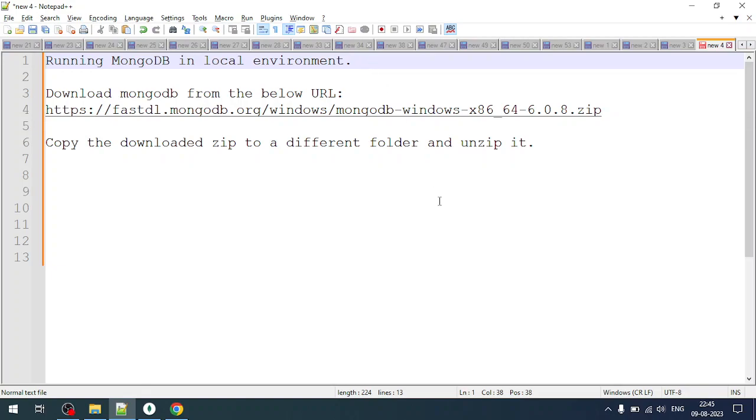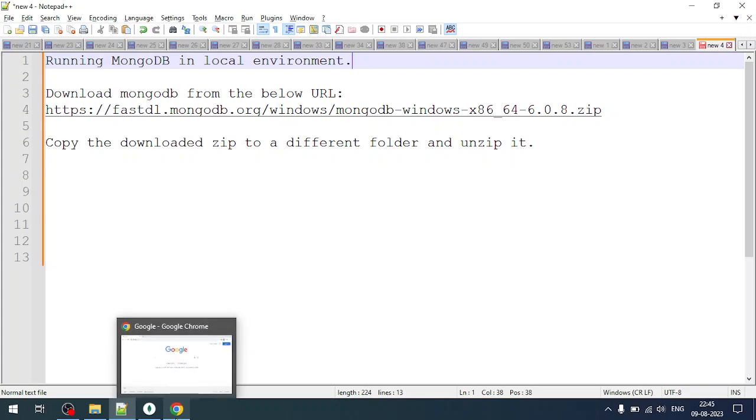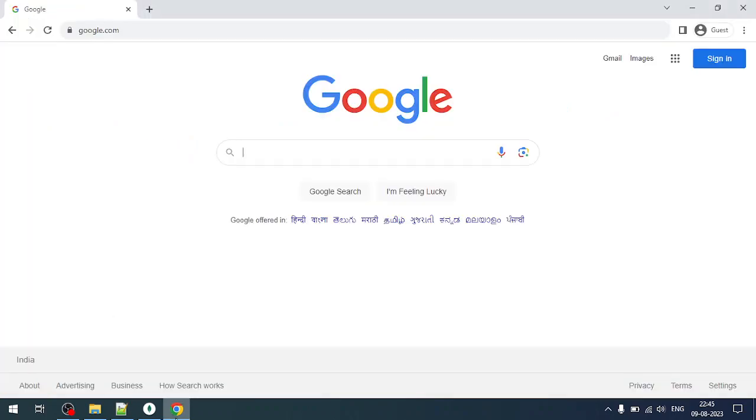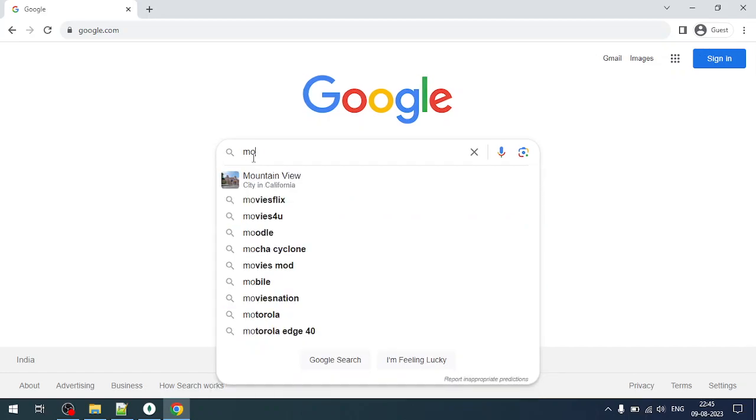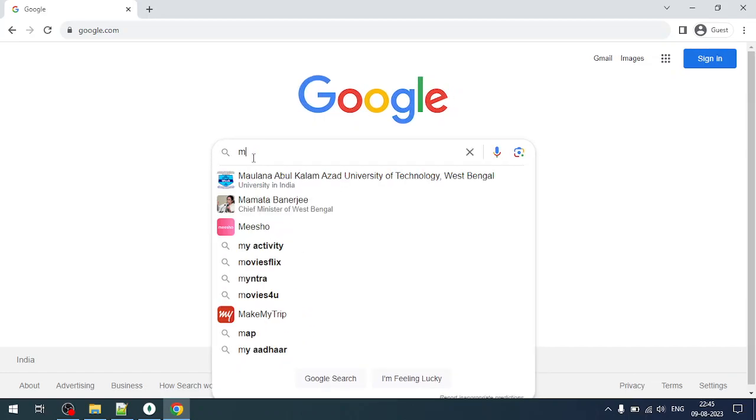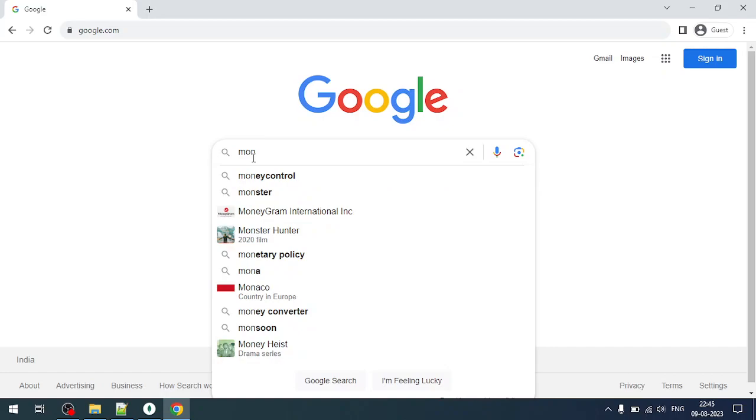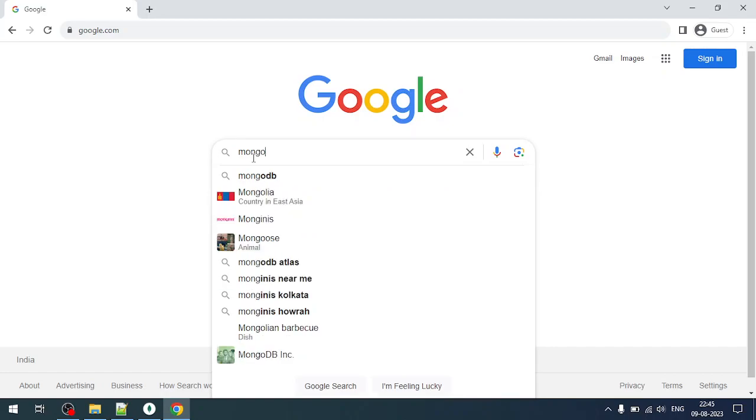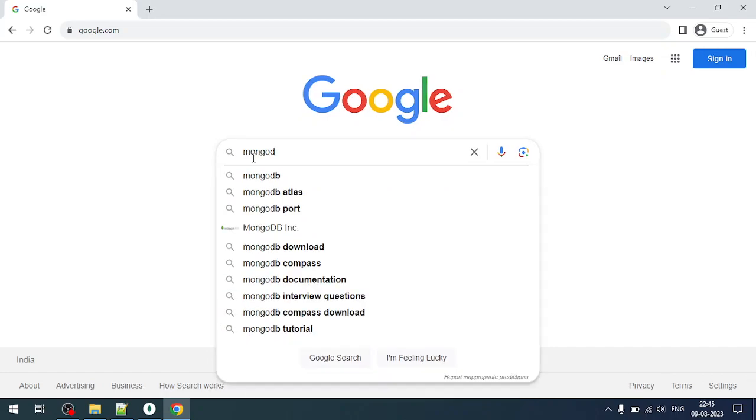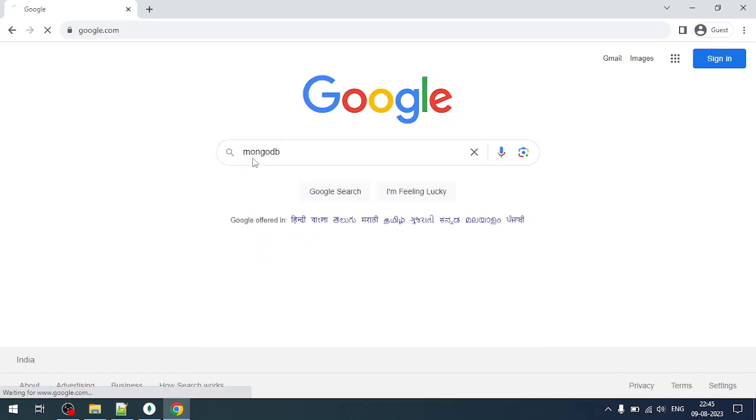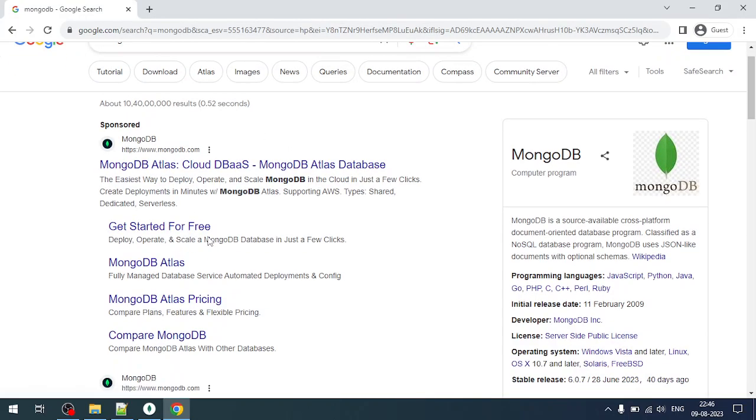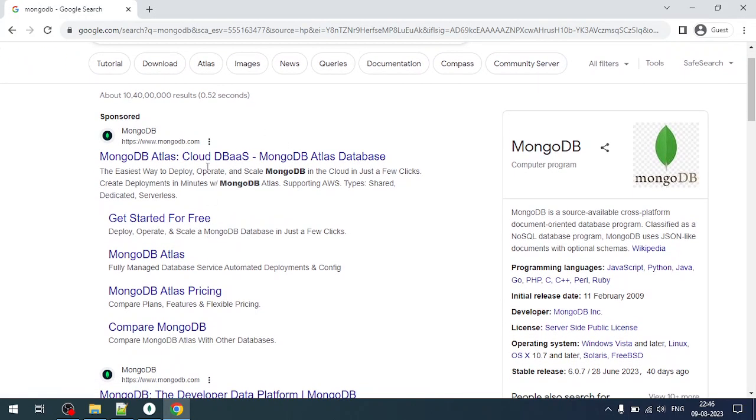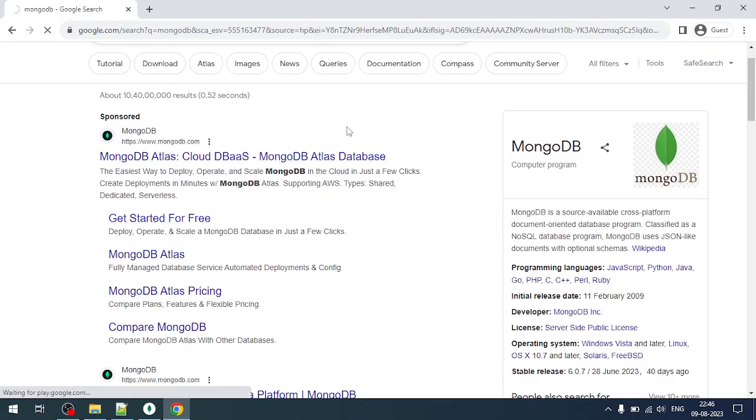Hello everyone. In this video we are going to run MongoDB in our local environment. First of all, we'll download MongoDB from the Mongo site. I'm opening the browser here. You can find MongoDB. This is the official site of MongoDB. You can go to the MongoDB site.